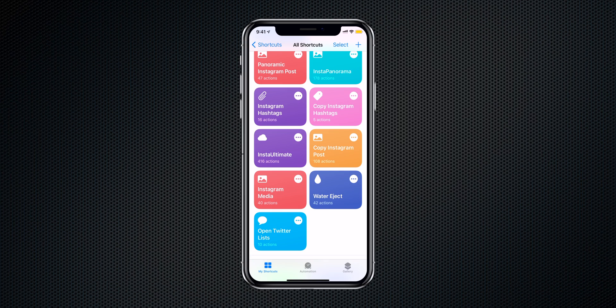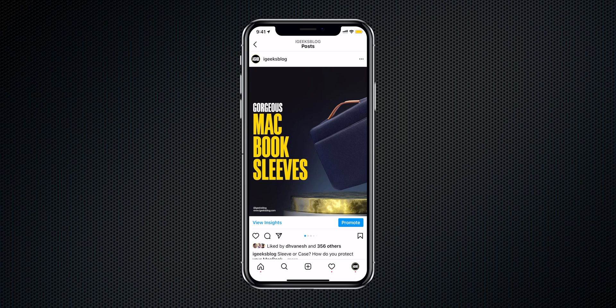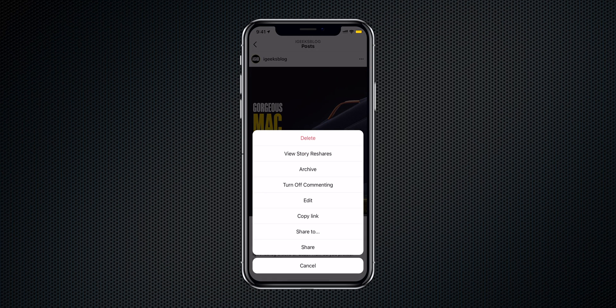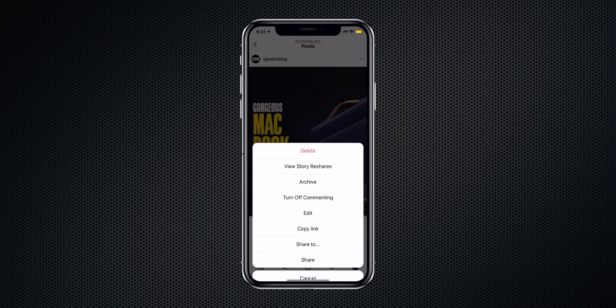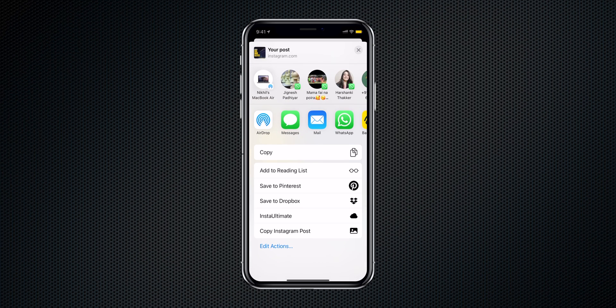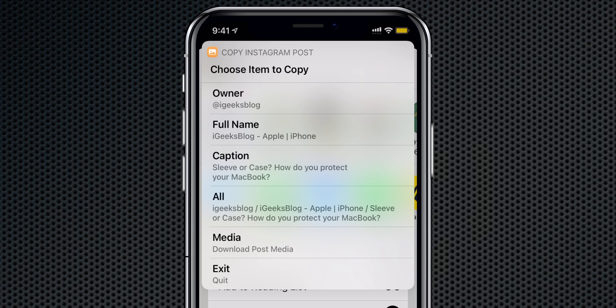The next Instagram shortcut is 'Copy Instagram Post,' which lets you copy the owner name, user ID, full name, or caption, and even download media. To use it, open an Instagram post, tap the three dots, and select Share To. Scroll down the share sheet and tap 'Copy Instagram Post.' This runs the Siri shortcut, letting you copy the user ID, full name, caption, or download the media.